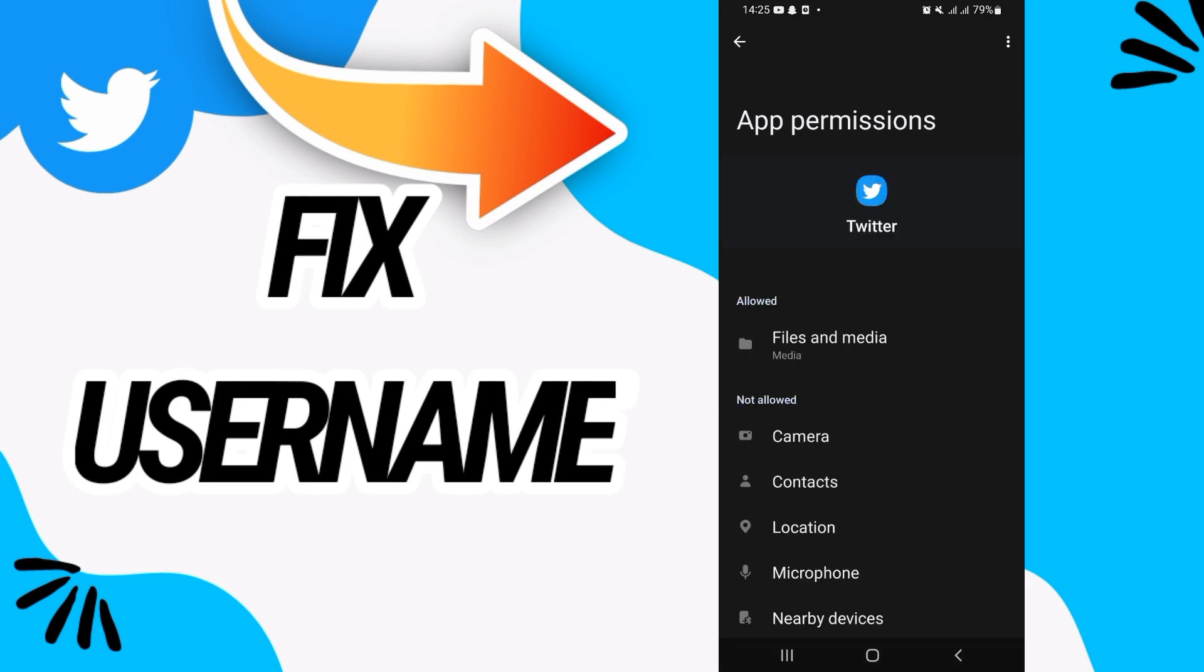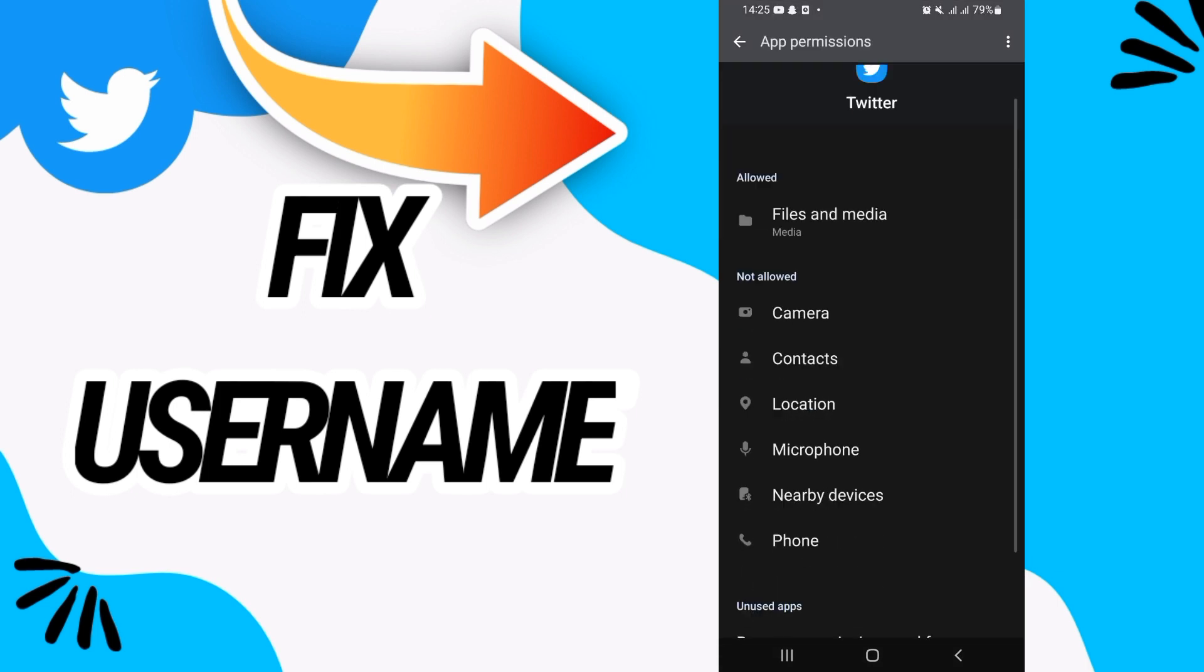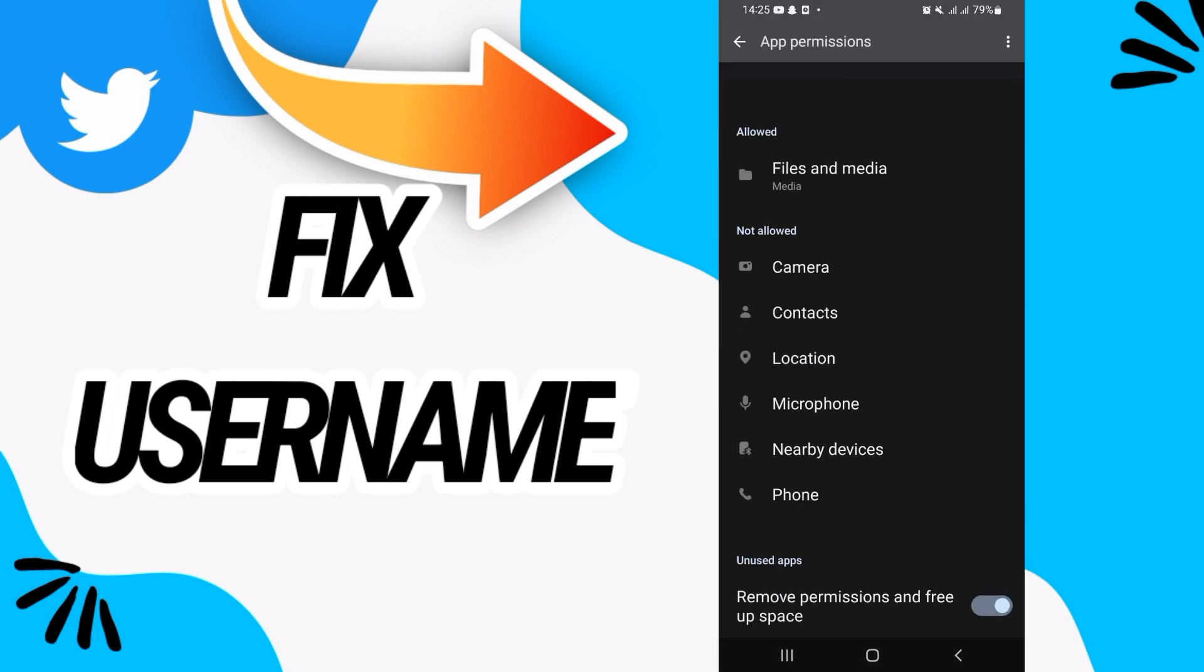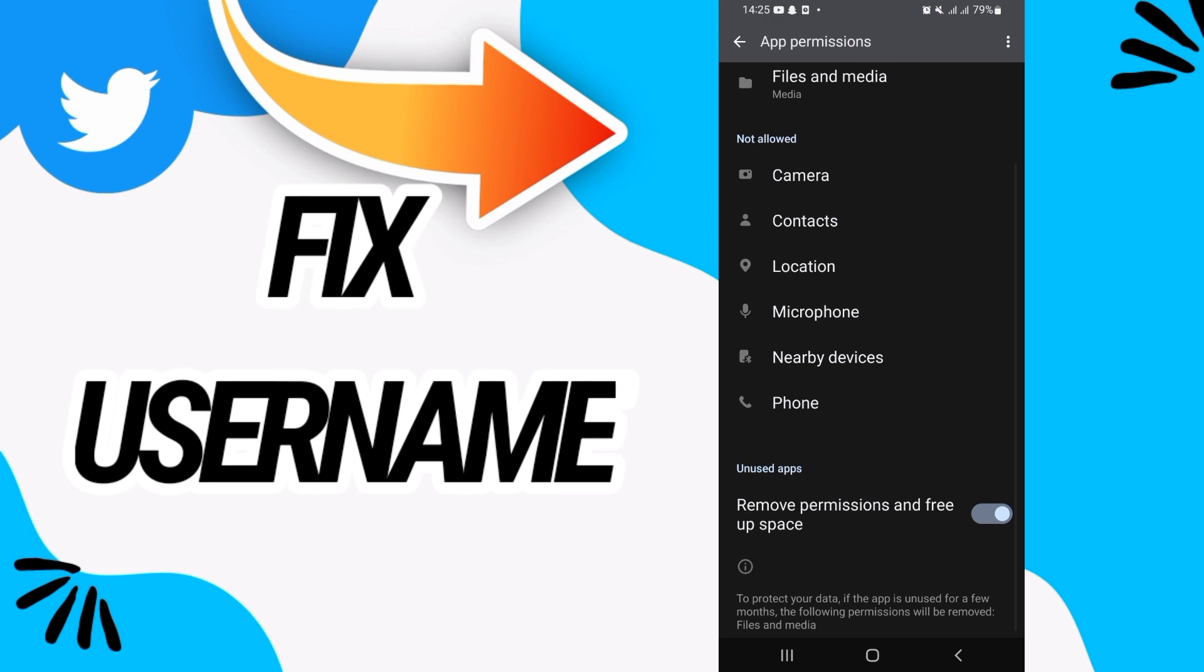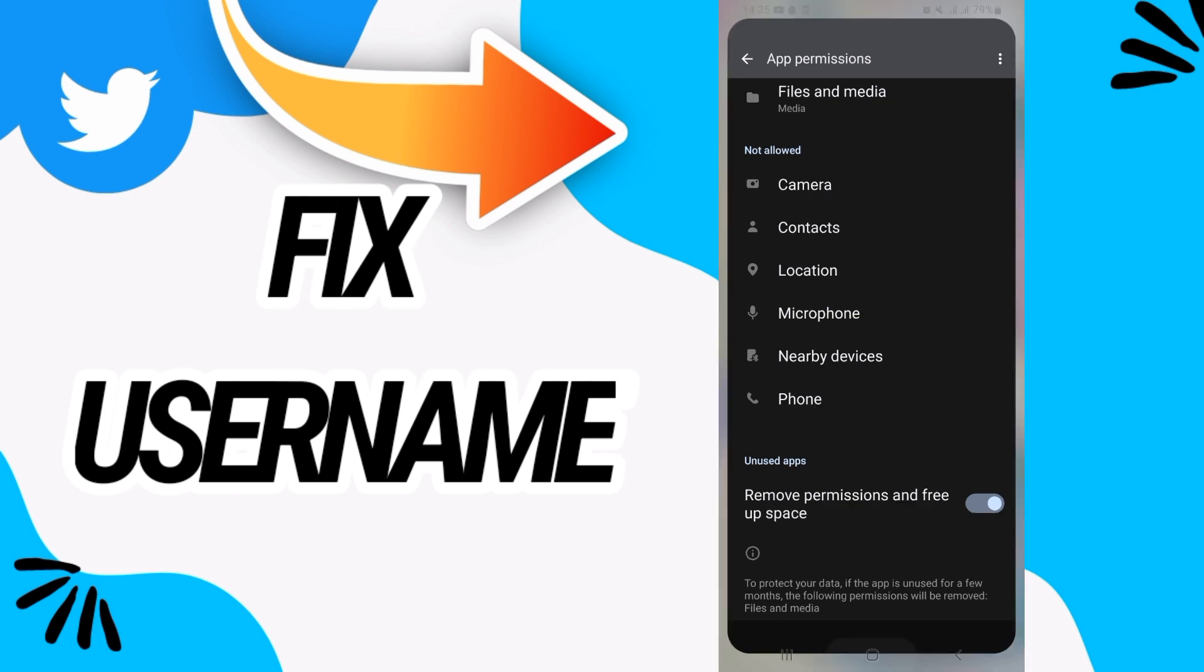As you see here, you will find a list. Go to remove permission and free space, and you have to turn it off like this and turn it on like this. That's it, your problem will be fixed.